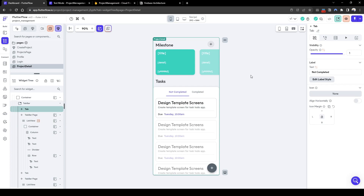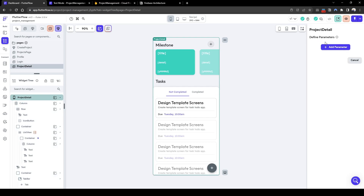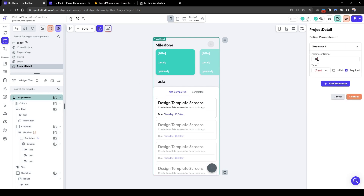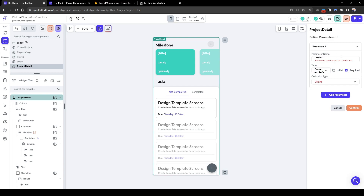Let's quickly add a page parameter. Go to the page itself and up top add a page parameter. Let's call it 'project ref' — a document reference of type 'projects' — and confirm.